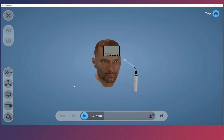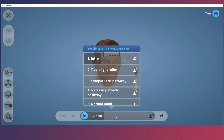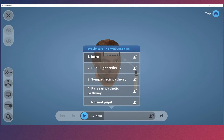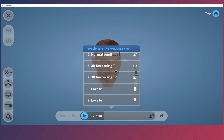You should follow the lesson in the prepared order, but have the option to jump ahead. By clicking the bar at the bottom, we can see an overview of the lesson elements. Left click and drag up or down to go through the list. This particular lesson has a great variety of information, challenges, and quizzes.